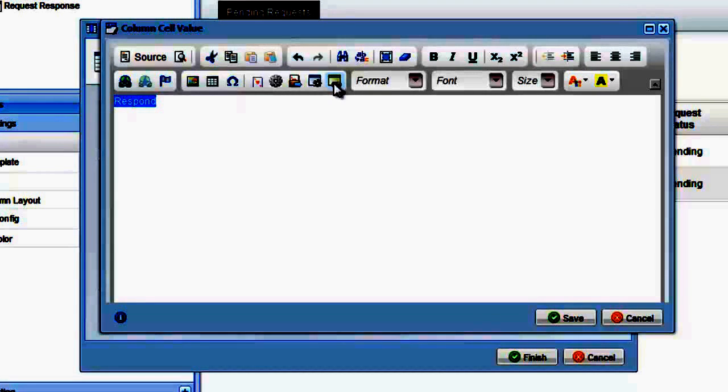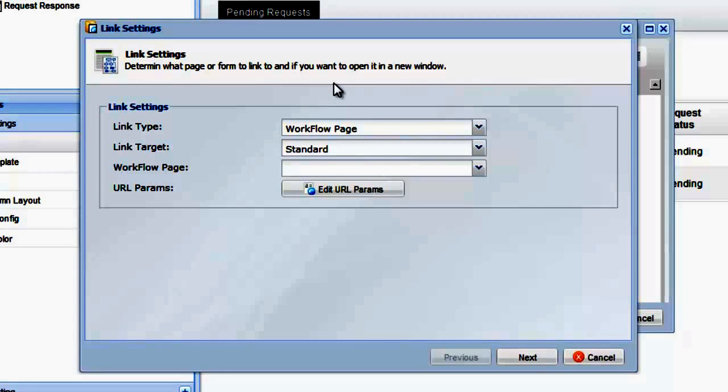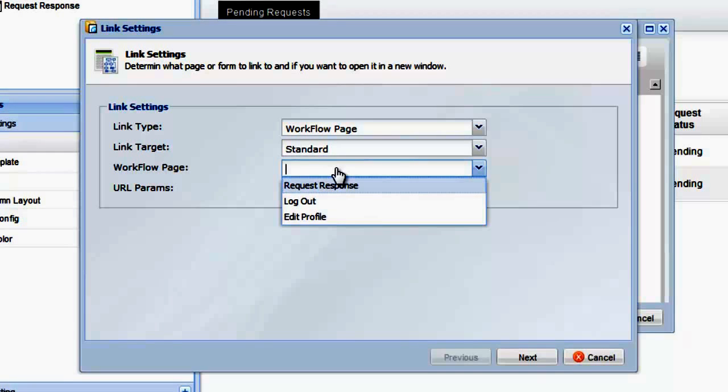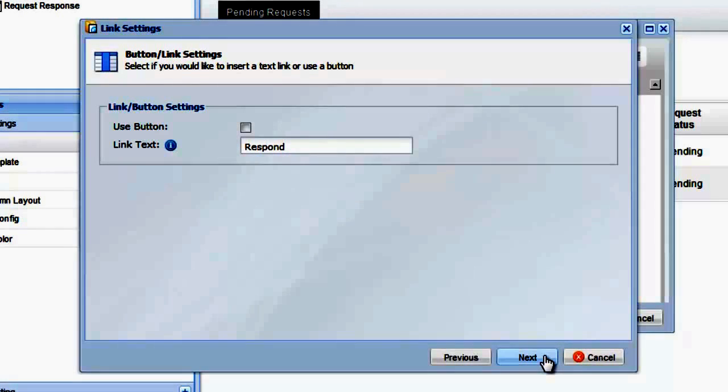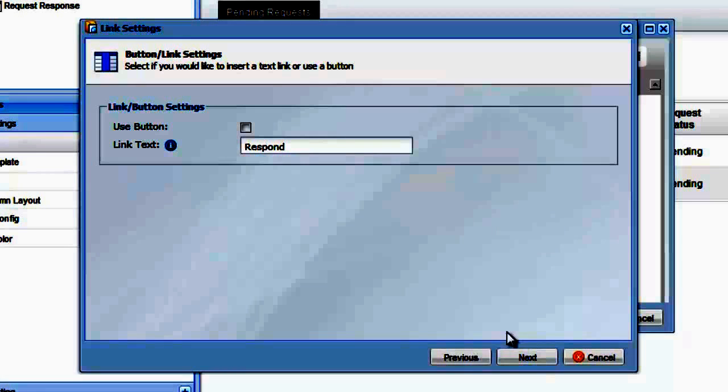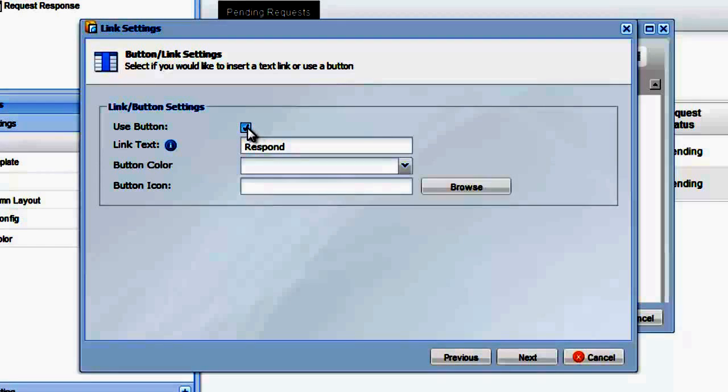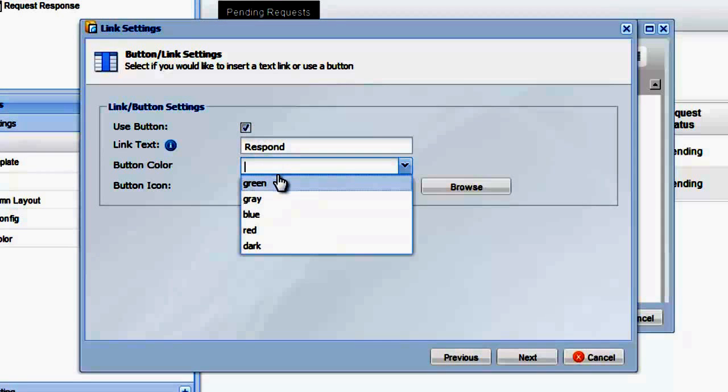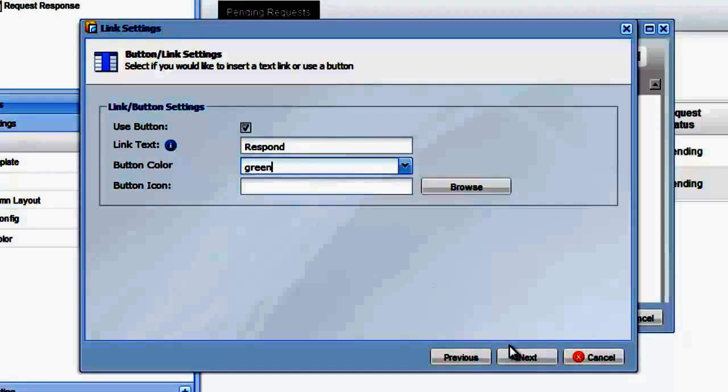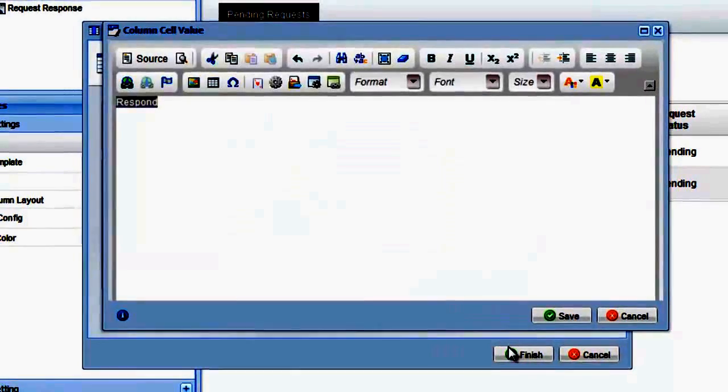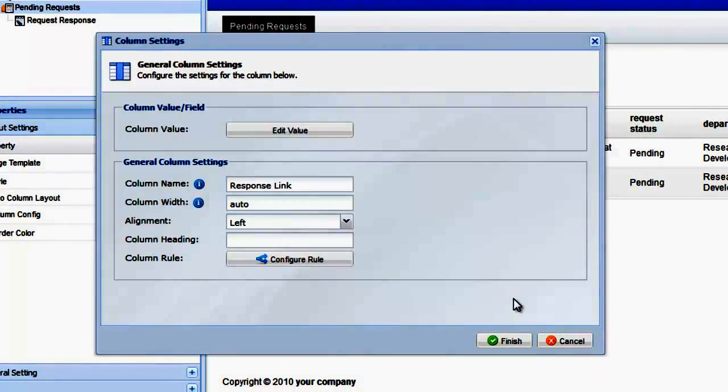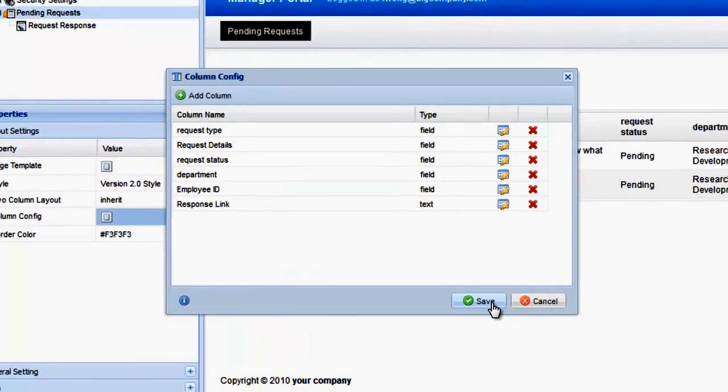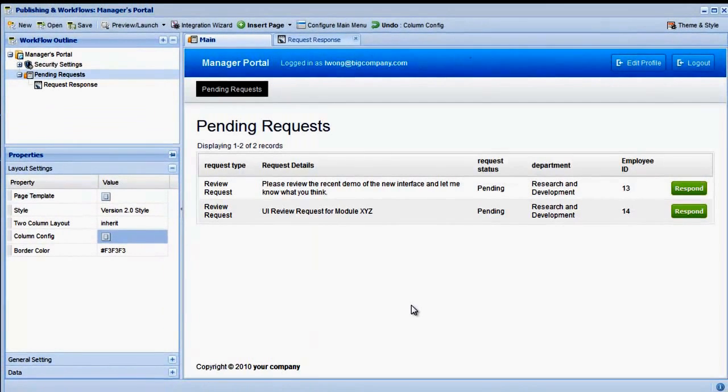Type the word Respond, and then highlight it and click the Workflow Links toolbar icon to make it a link. The Workflow Links toolbar icon can be used to link to internal pages, external pages, and forms. In the Workflow Link wizard, select our Respond or Request page, and then click Next. Now we have the option of using a plain text link or using a button. Let's use a button and make it the color green. Click Finish and then click Save to close the cell editor and save our other settings.